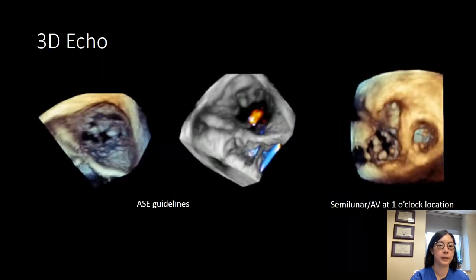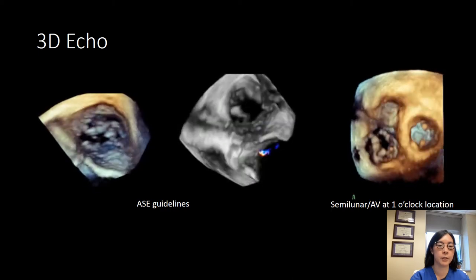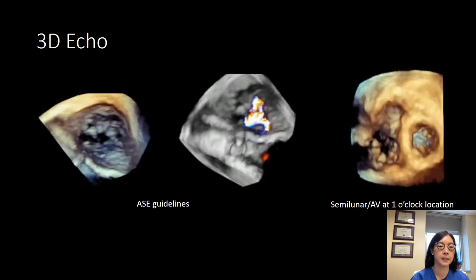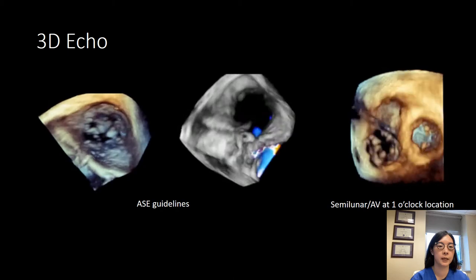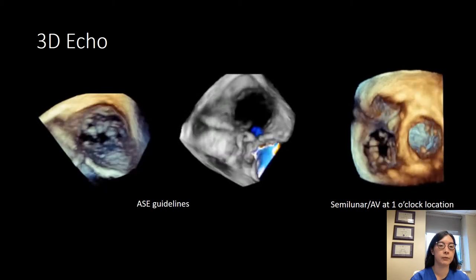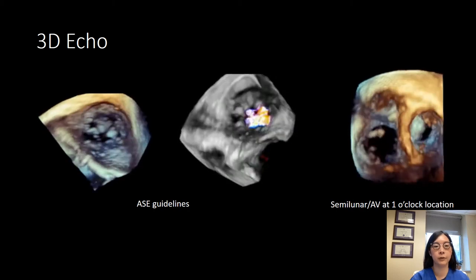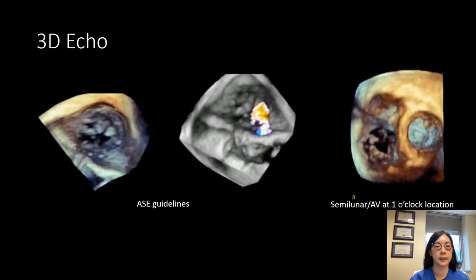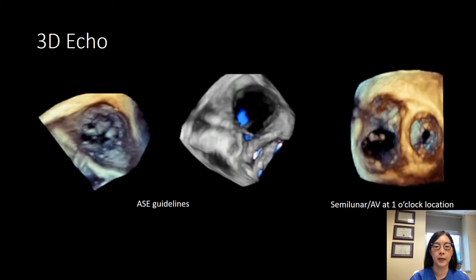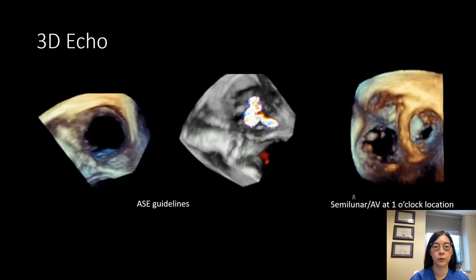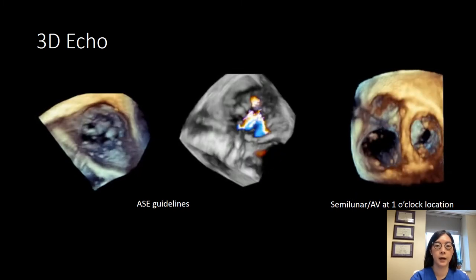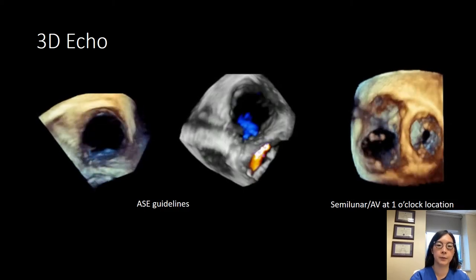3D echocardiography is very important for TriClip assessment, though more challenging than transthoracic imaging. The images are oriented per ASE guidelines with the septum at six o'clock. Viewing from the right ventricular perspective, the RV outflow tract is at about four o'clock, the anterior leaflet is at one o'clock, the posterior leaflet at nine o'clock, and the septal leaflet at six o'clock, with the color jet running up the septum. Many interventional echocardiographers prefer to reorient the tricuspid valve with the outflow tract at about one o'clock and the septum at about three o'clock for better procedural orientation.